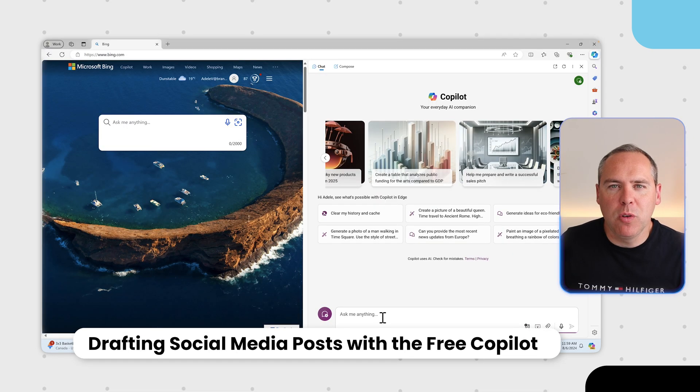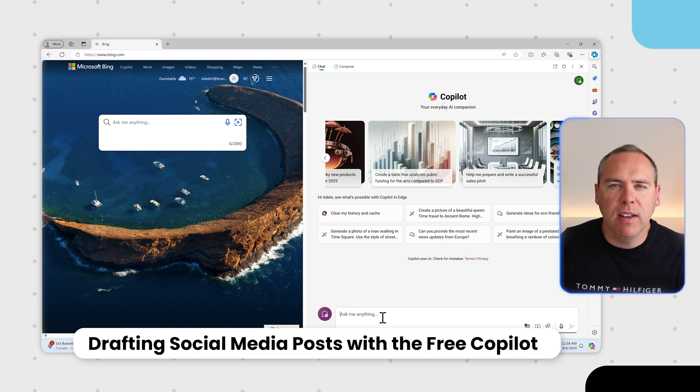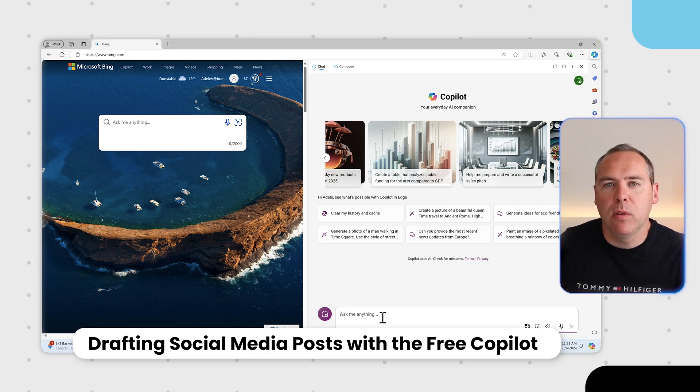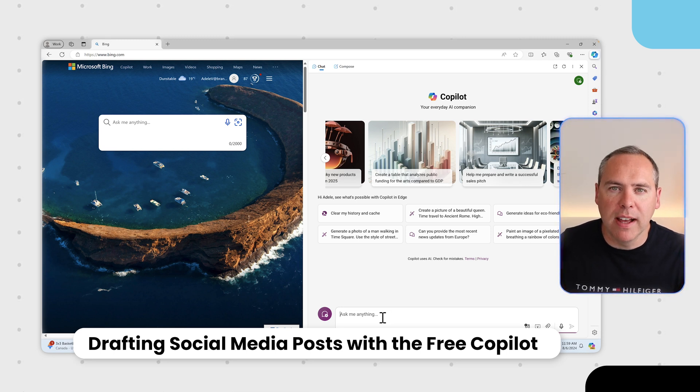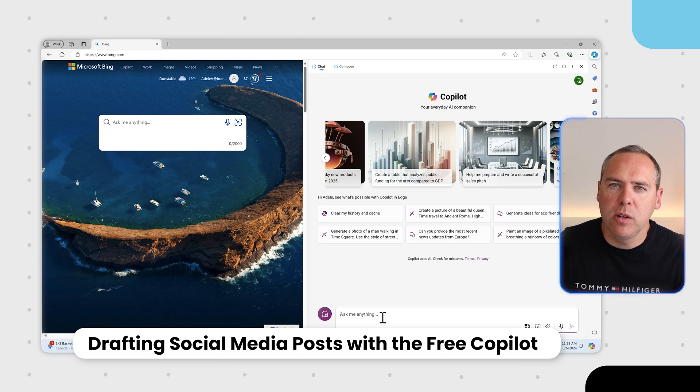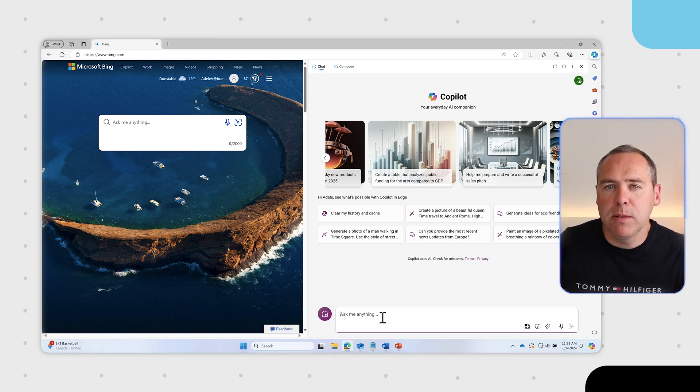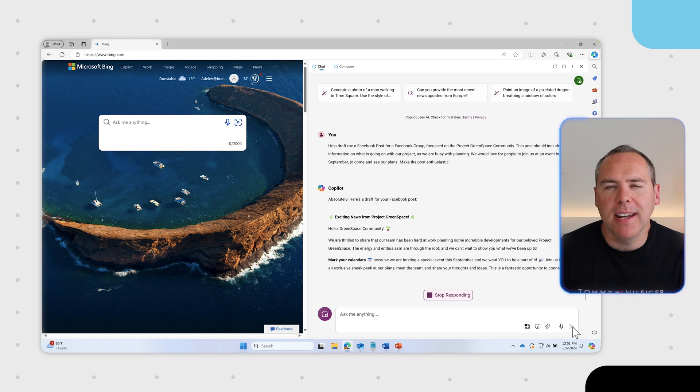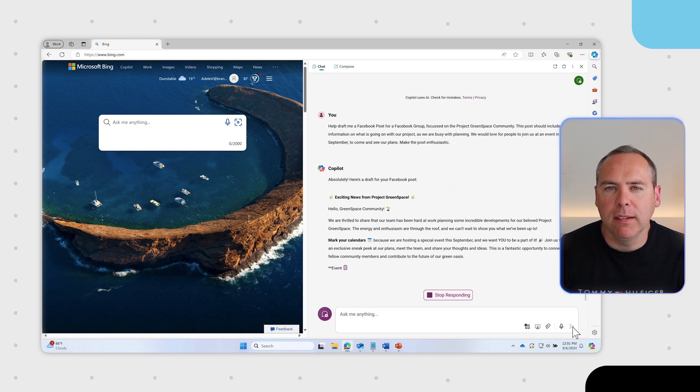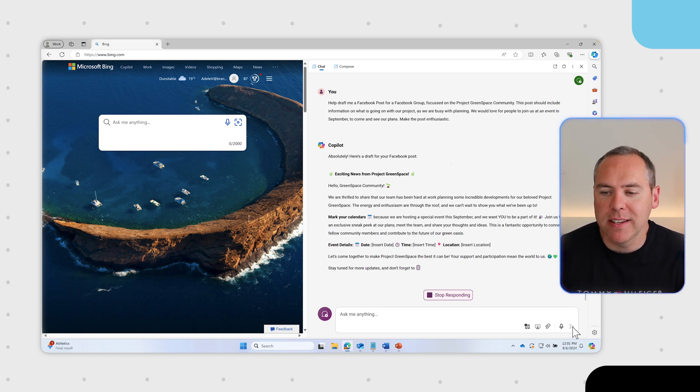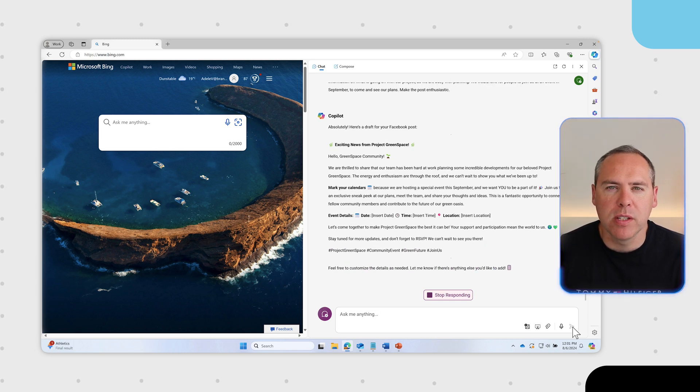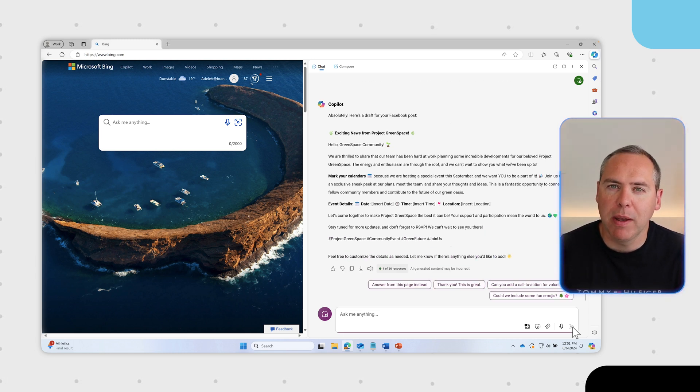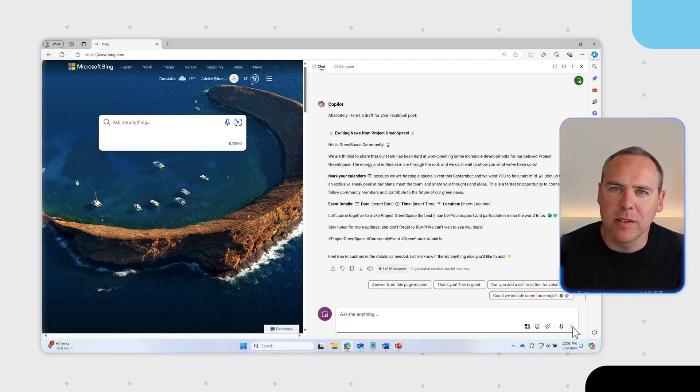How about social media posts? In Project Greenspace, we've got a community group on Facebook. I want to give a latest update on how we're getting on and invite people into an event that's upcoming. Inside our sidebar, let's ask copilot to draft us a social media post ready for Facebook and outline the needs. With our post added into copilot, ensuring I've noticed it to make it enthusiastic, we can now see our Facebook posts. That's how easy copilot can help with your social media posts across all of your different projects.